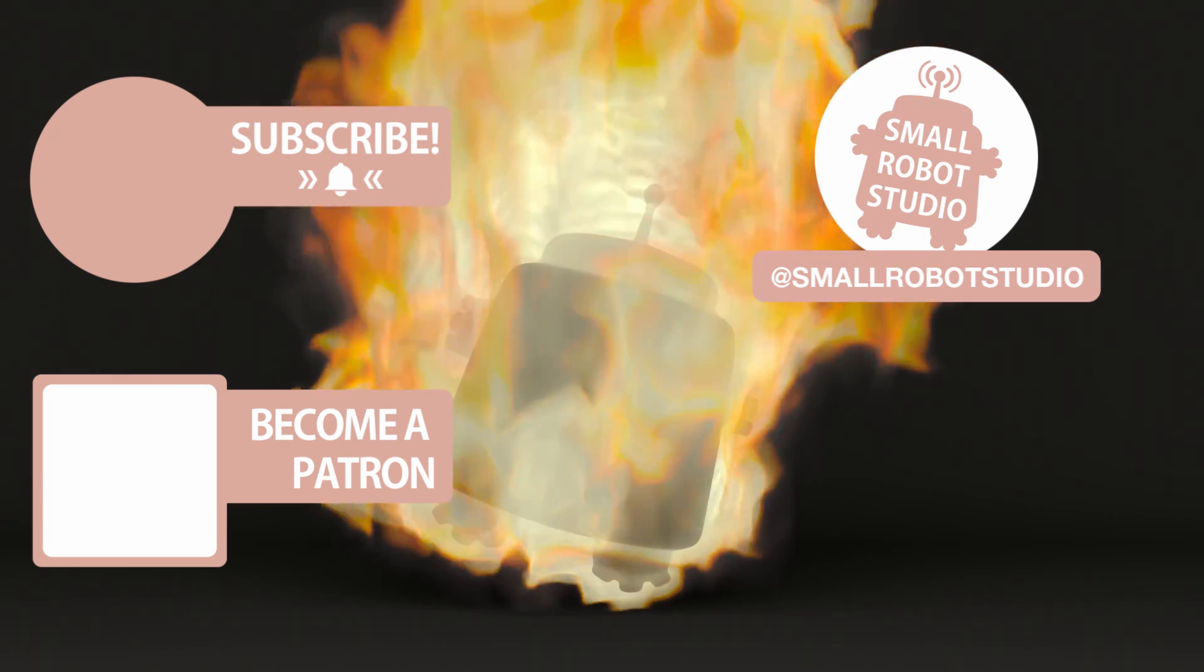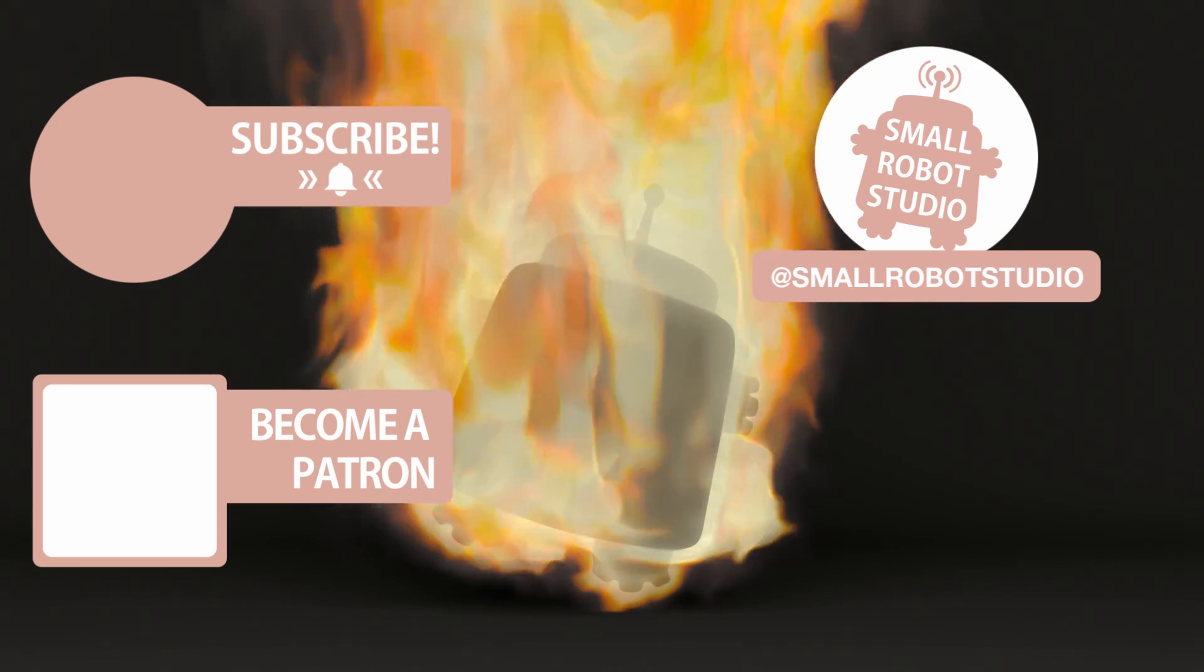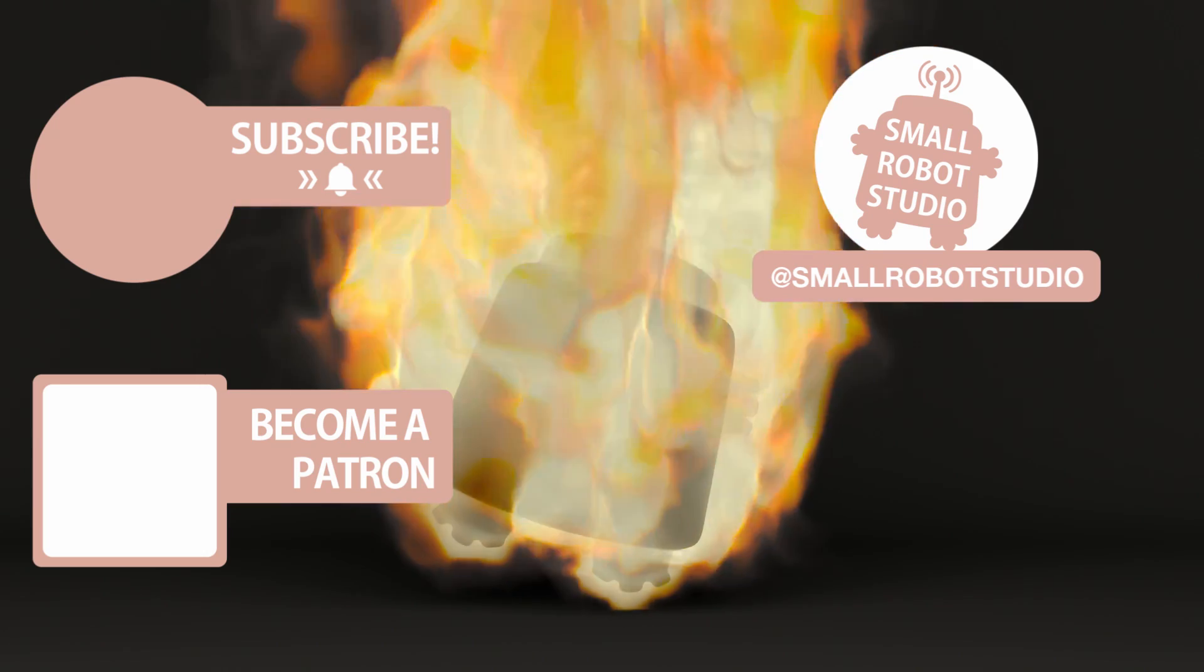Become a patron and access tutorial assets, bonus content, private discord and more by clicking the link below.